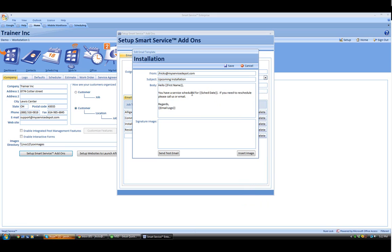For example, in this case, we have Hello First Name. This is the first name Smart Field that we chose from our list. This will dynamically pull the first name of the customer and add it to the beginning of our email.